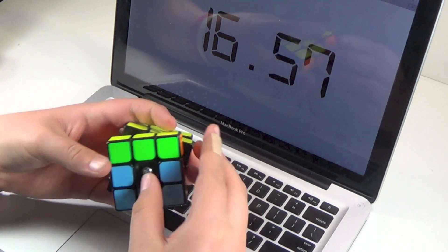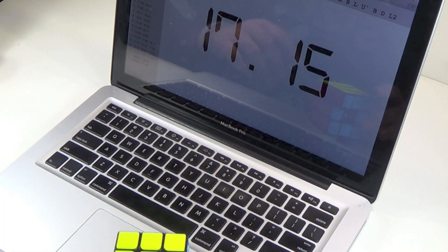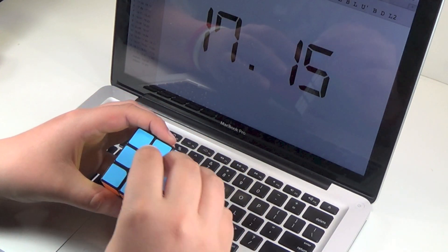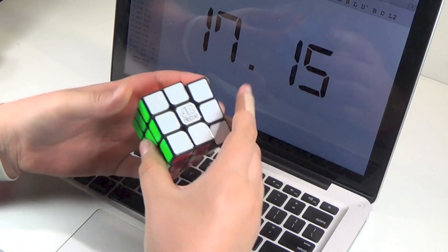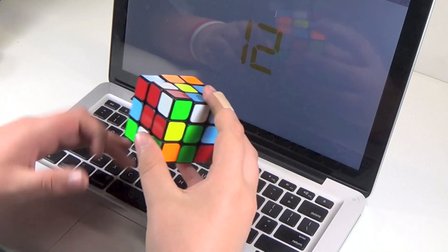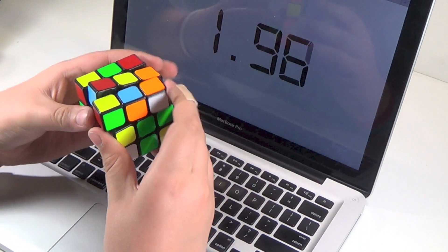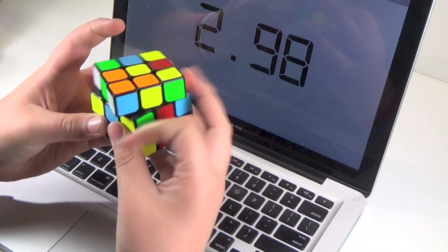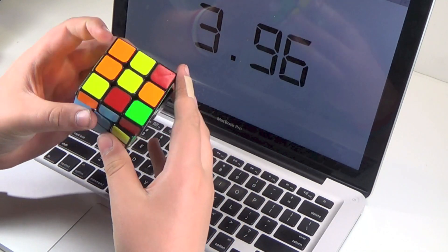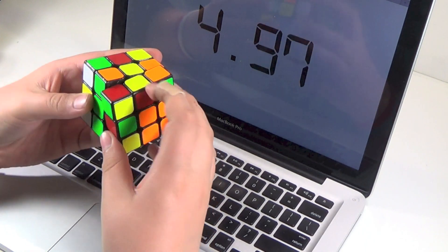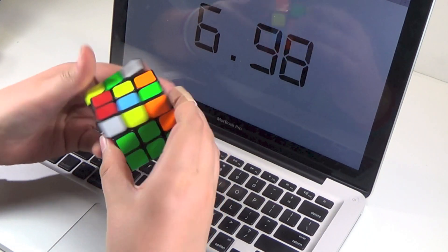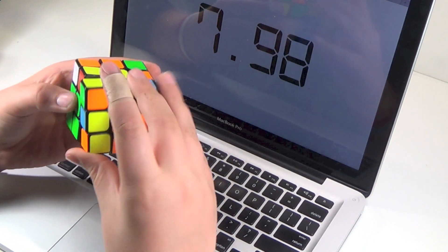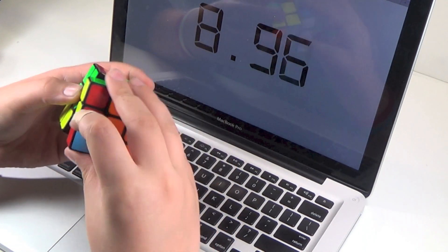So overall, I do recommend the Weilong version 2. The cube would be great for speedcubers and collectors, as well as for people who like cubes with buttery feels, as this cube is one of my favorites as far as feeling. The cube is incredibly fast, with great corner cutting and anti-popping.